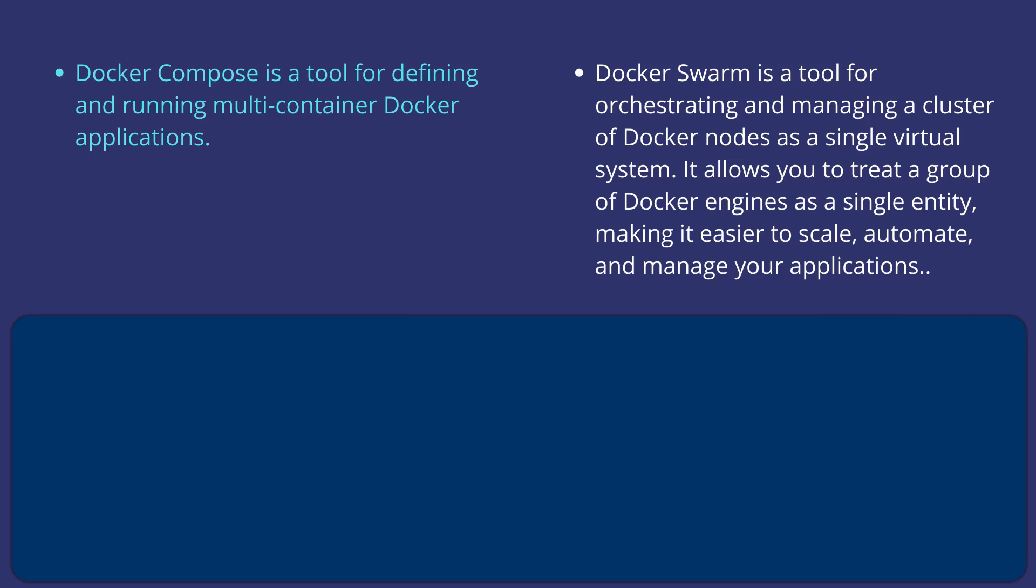Docker Compose is a tool for defining and running multi-container Docker applications. Whereas Docker Swarm is a tool for orchestrating and managing a cluster of Docker nodes as a single virtual system.